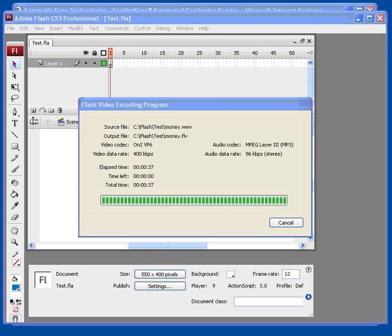When the import is complete, an FLV playback icon will appear on your stage.